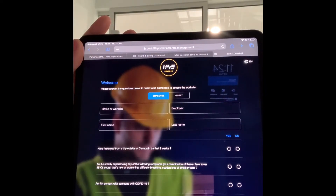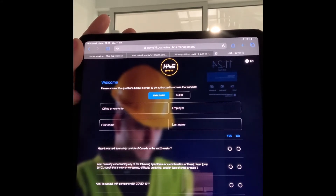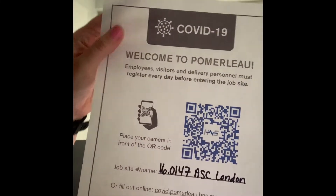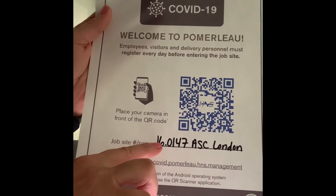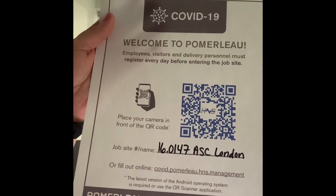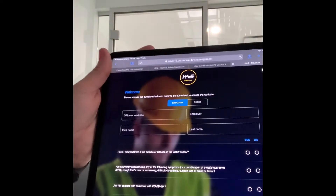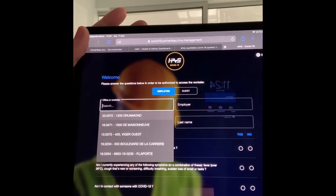So we go back to employee. We need to look for an office or a work site. You will receive that document by email or it will be on Box, and you need to add the job number and then the job name as it is in HNS. So the worker, when he comes to the office or work site, can select the proper job site.